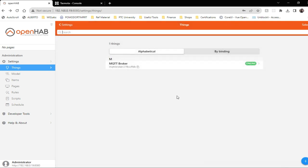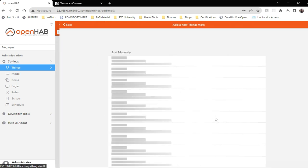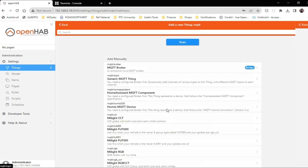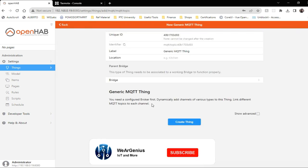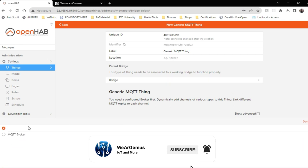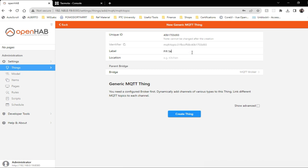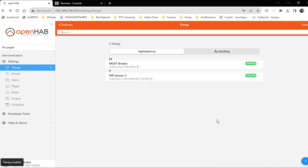Now we need to create an MQTT based thing that will represent the PIR sensor. So to do that again, I will click on plus and MQTT binding and a generic MQTT thing. Now over here, we will select the bridge and we will give it a name. Now create thing.